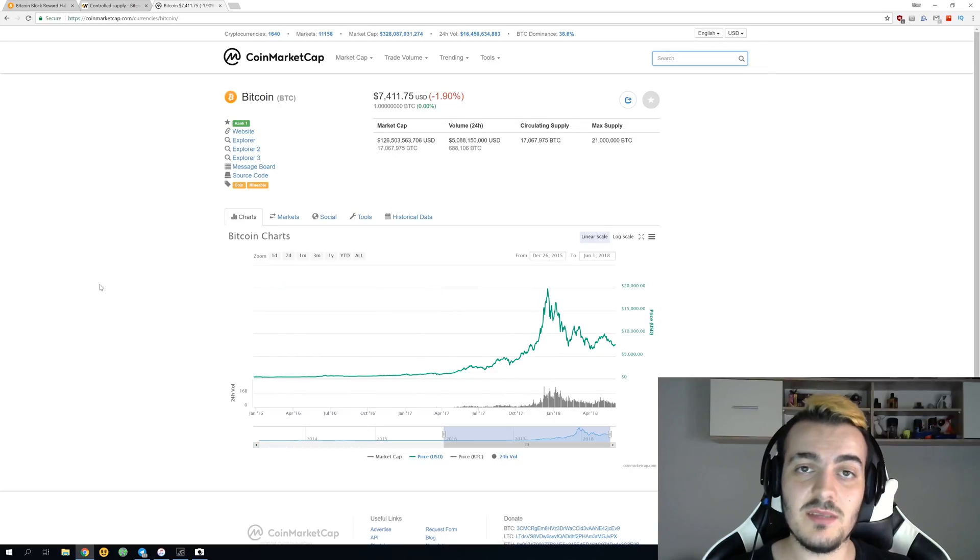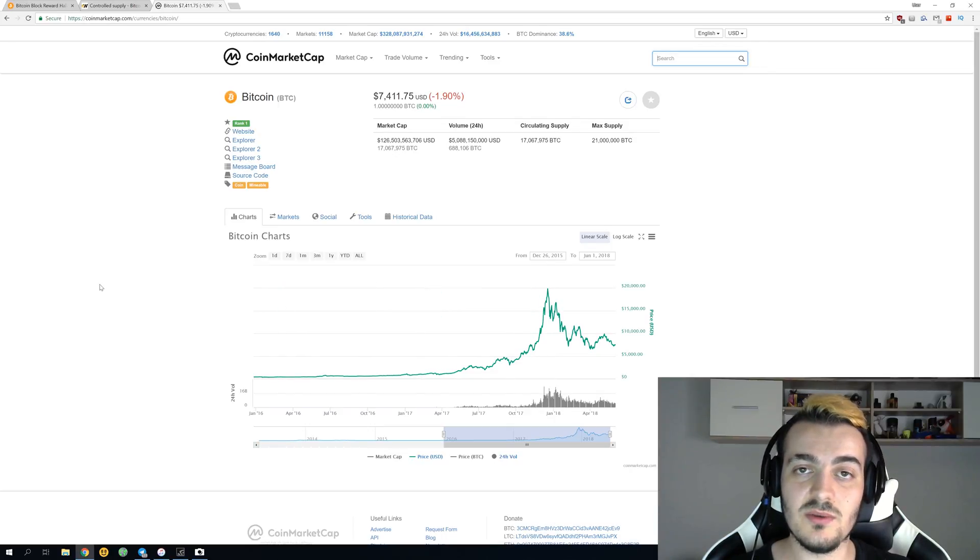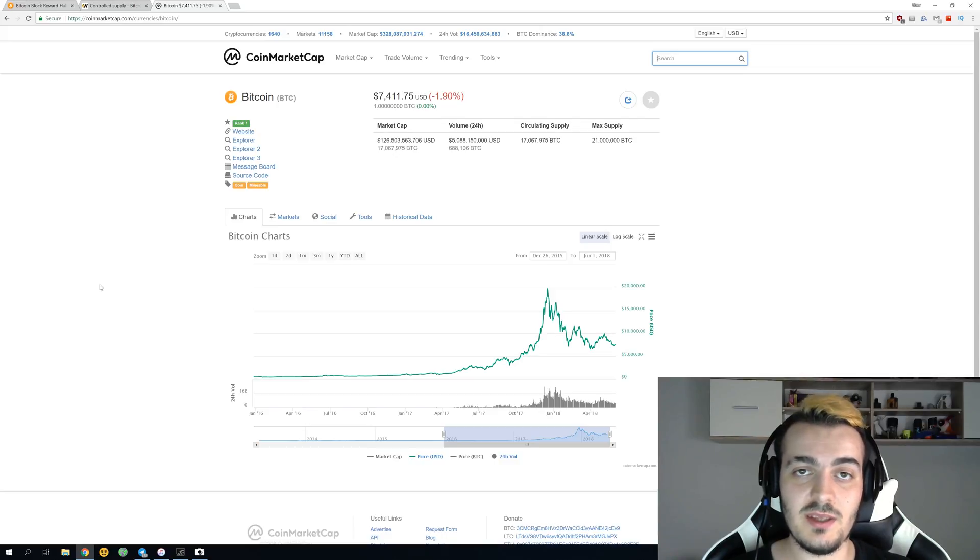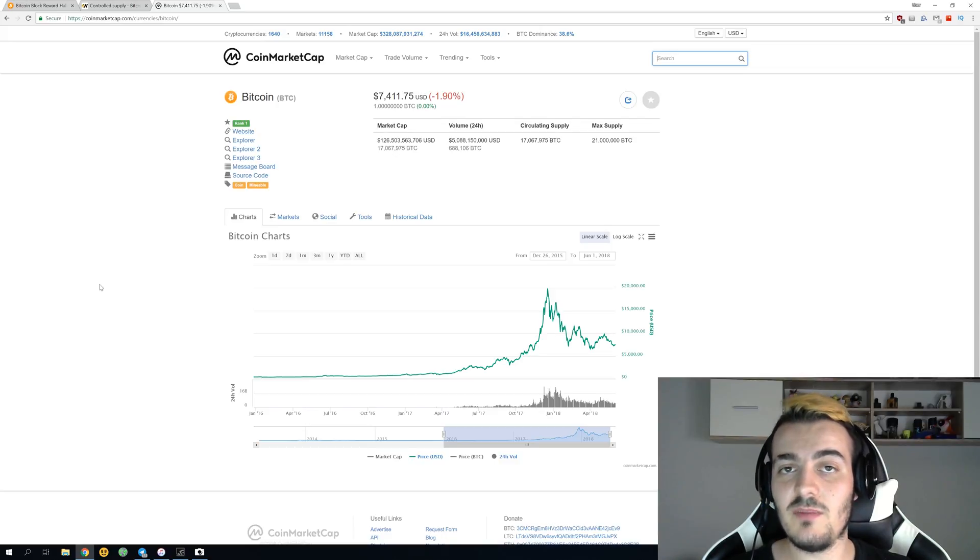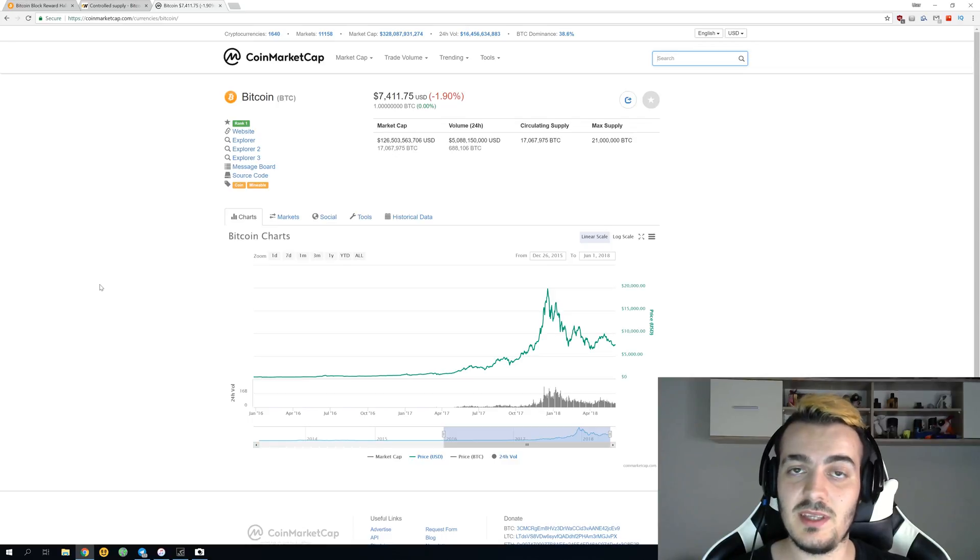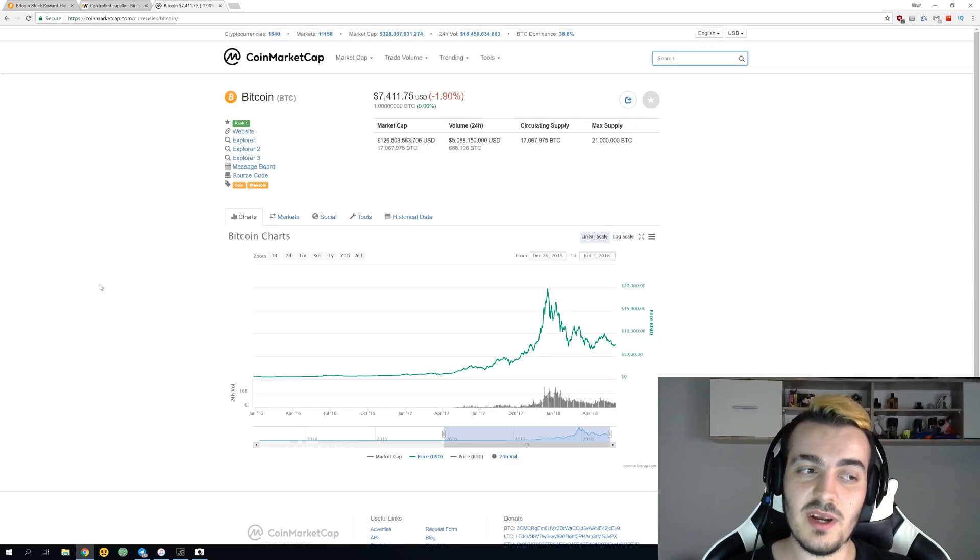Halving doesn't mean that price will go up, but it means that the price to produce one bitcoin has to go up, and more people will have to quit mining just because they have maybe expensive electricity. Overall the price should increase just because the electricity needed to mine one bitcoin is increased.